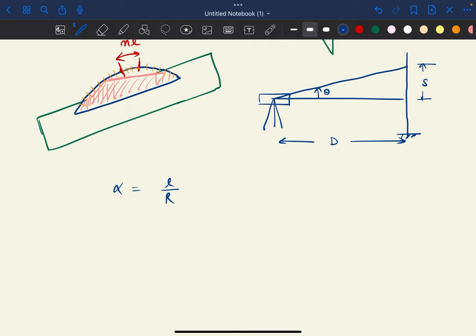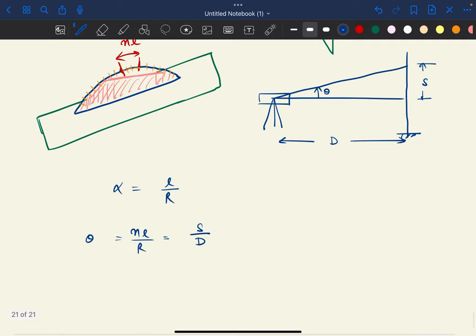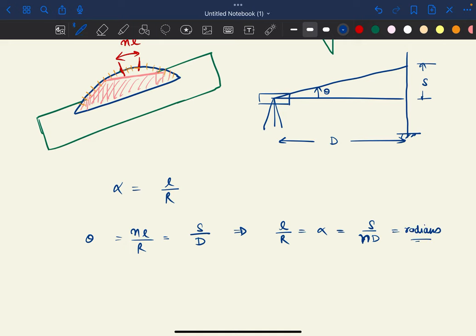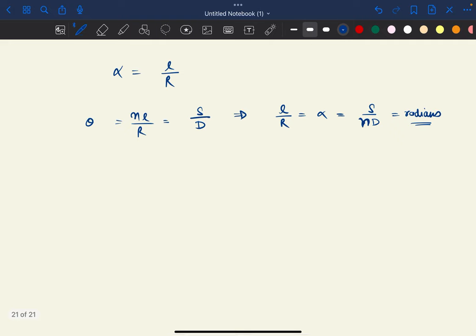So n×l/r, that is theta, equals the staff intercept s divided by the distance d. This implies that l/r, which is alpha — the sensitivity — equals s divided by n×d. We know that this comes in radians, but since radians is a very small value, we have to represent it in terms of degrees, minutes, and seconds. So we convert: s divided by n×d, multiplied by 180 degrees divided by pi.